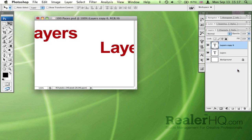And that's it. So for more productivity tips, go to blog.realrhq.com.